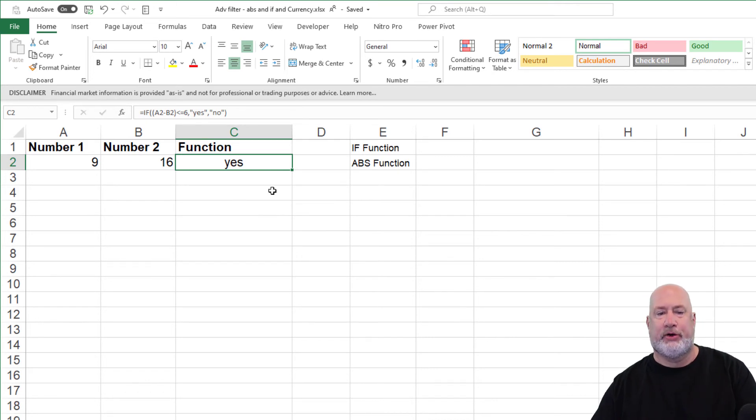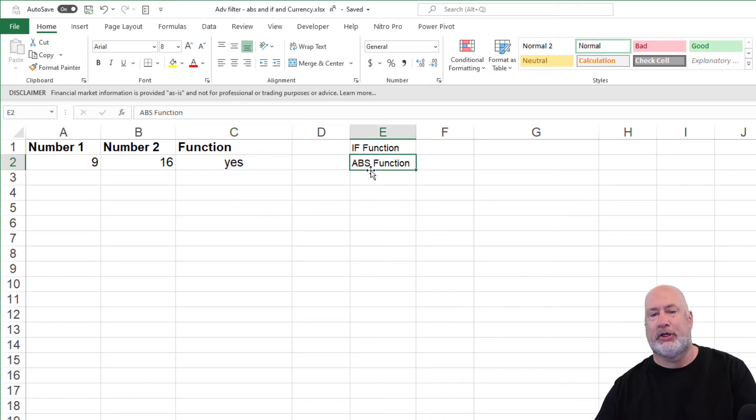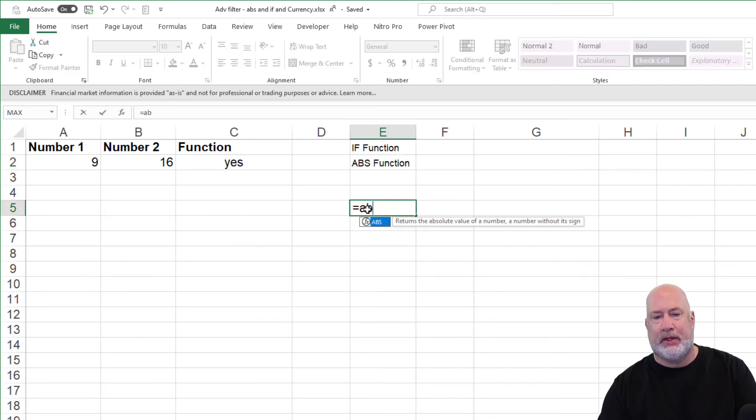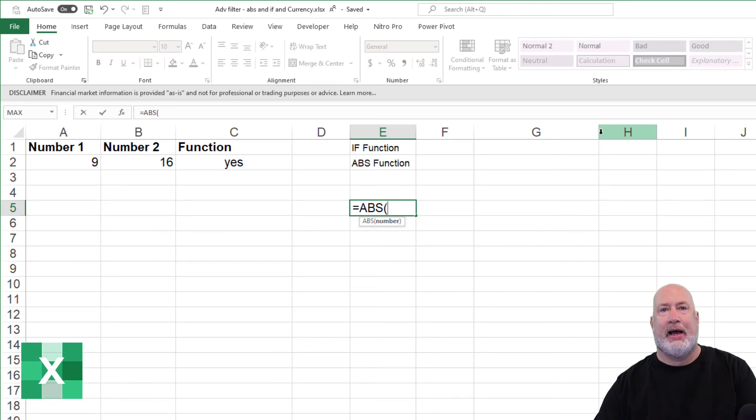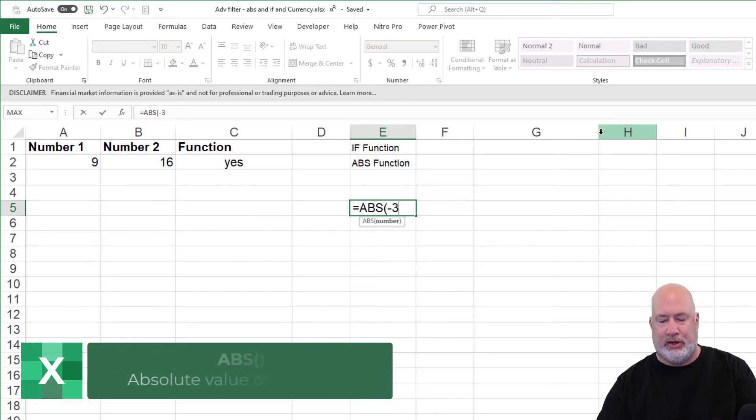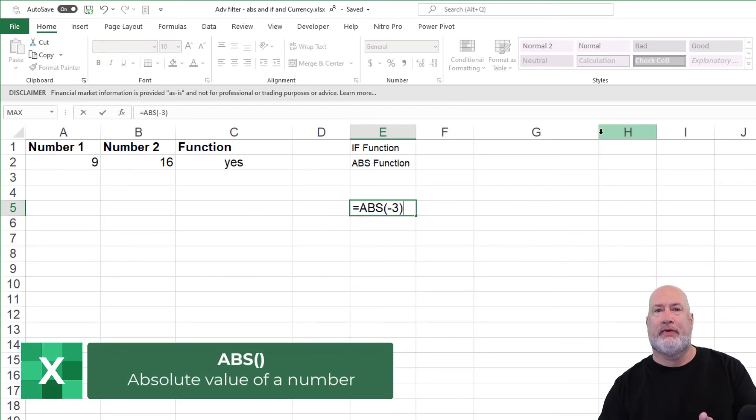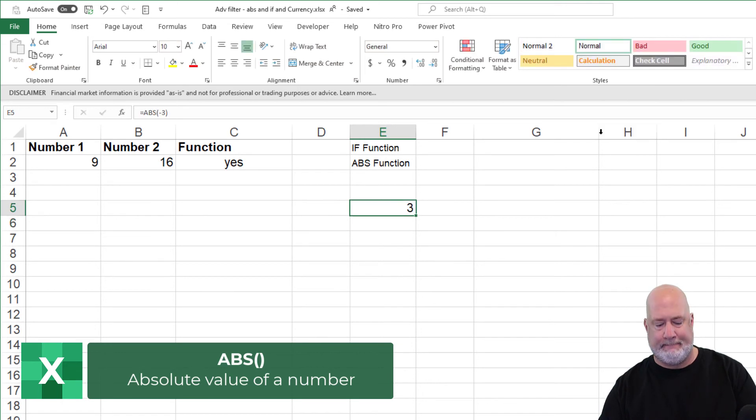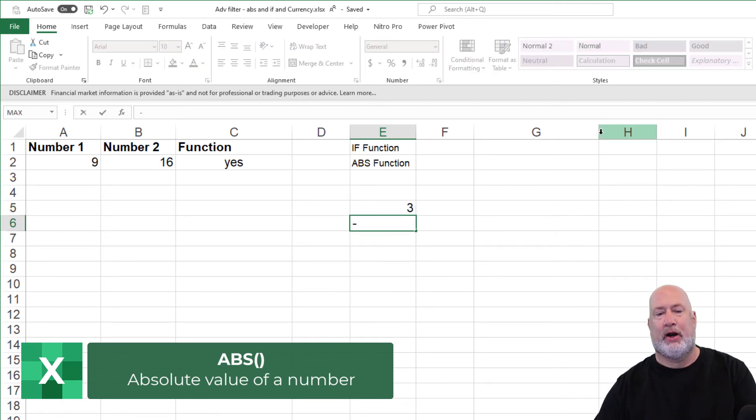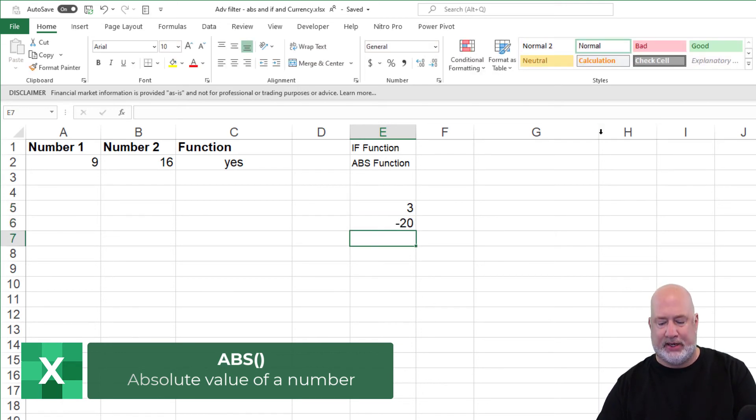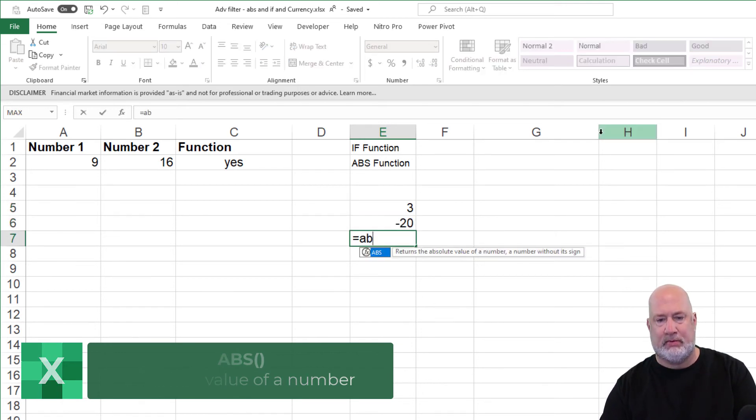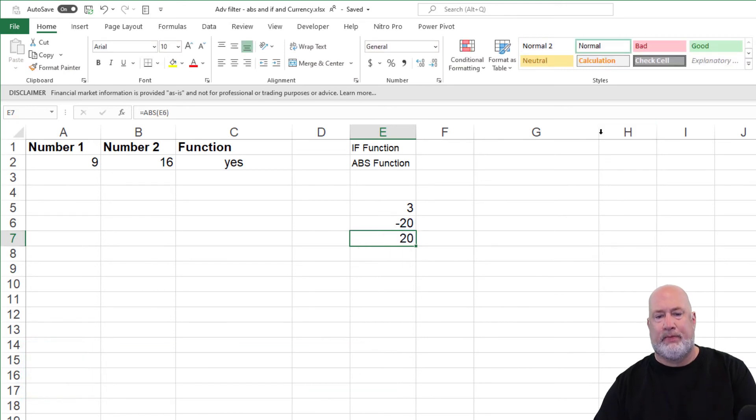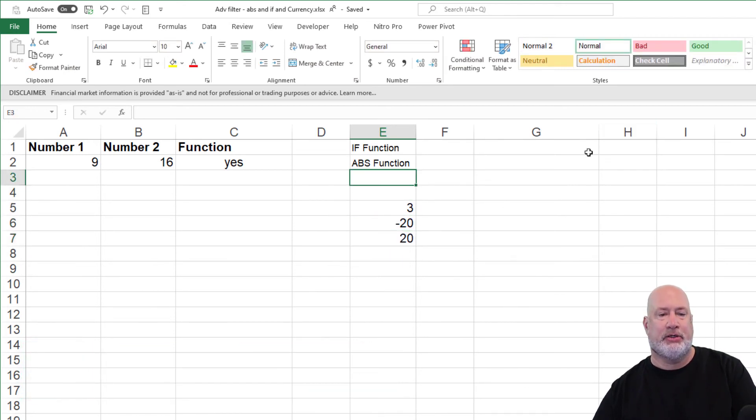So to fix this function, I'm going to teach you another function called ABS, really simple. ABS will tell you the absolute value of a number. The absolute value of negative three is three. You can also reference a cell. So there's your ABS function.